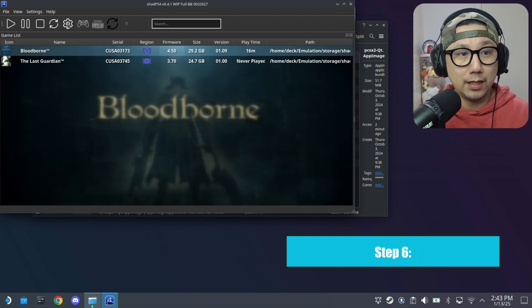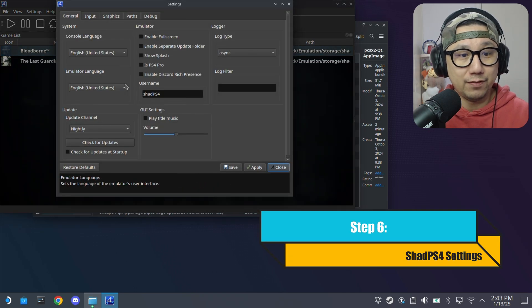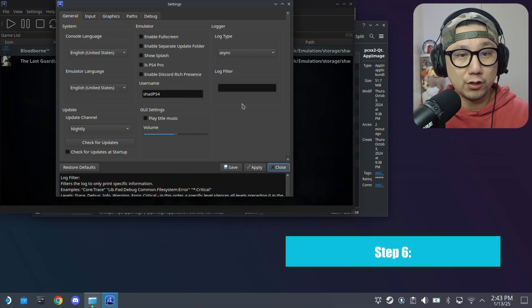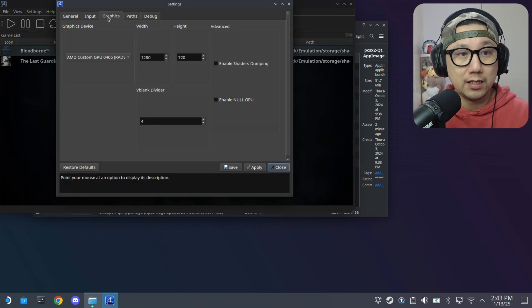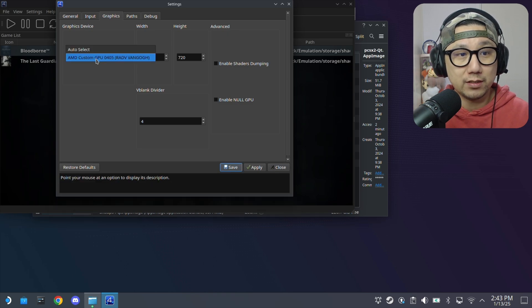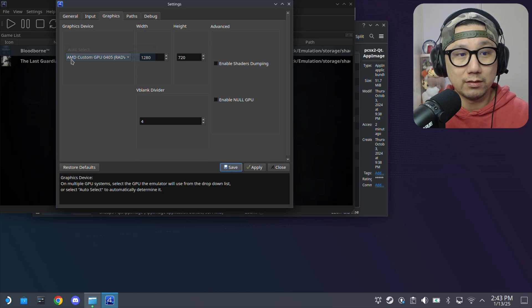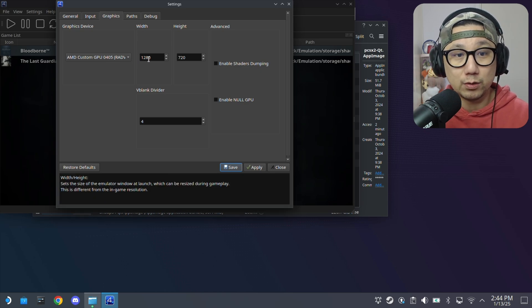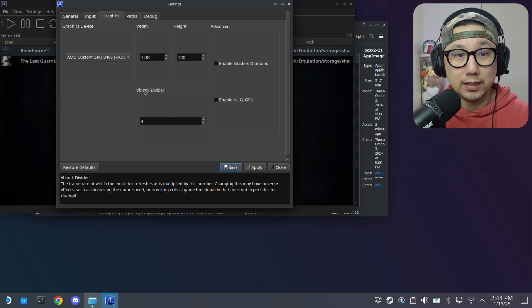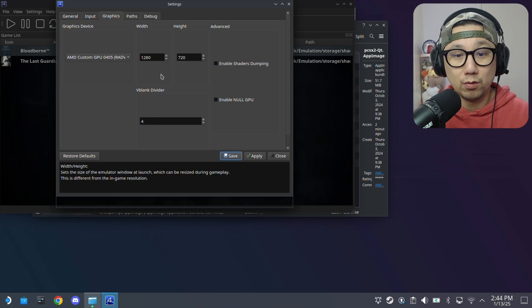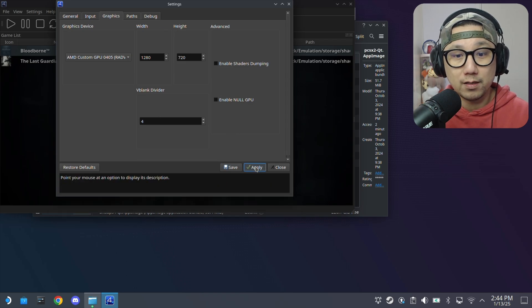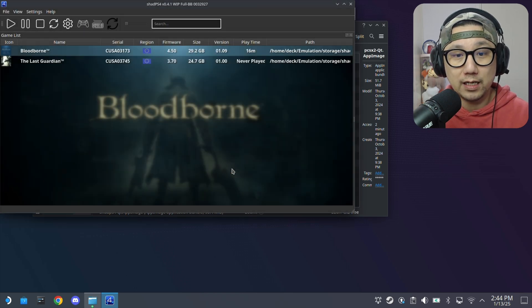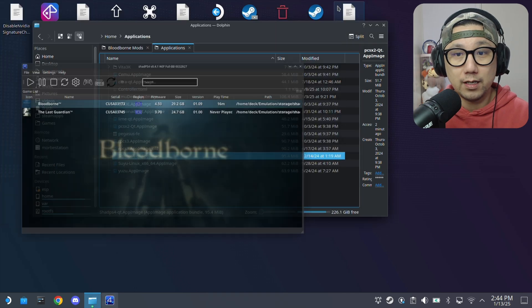For the emulator, basically it's on default. I haven't changed anything here. Graphics, you can either auto select or the AMD, this is my Steam Deck. 1280x720p. V blank divide, set it to 4. Save.